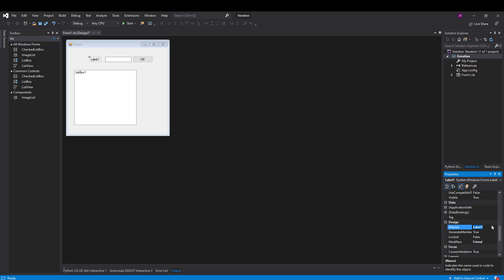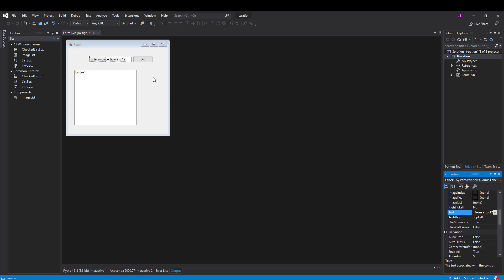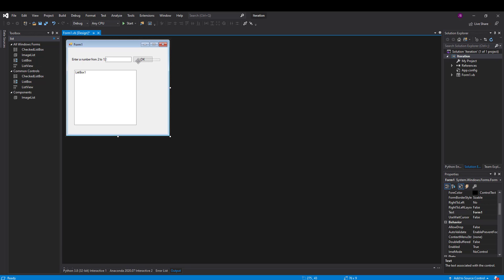For the label, I'm not going to program it so I don't need to change the name — I just need to change the text property. I'm going to let the user enter a number from 2 to 12, and it will produce the relevant times table for that number.